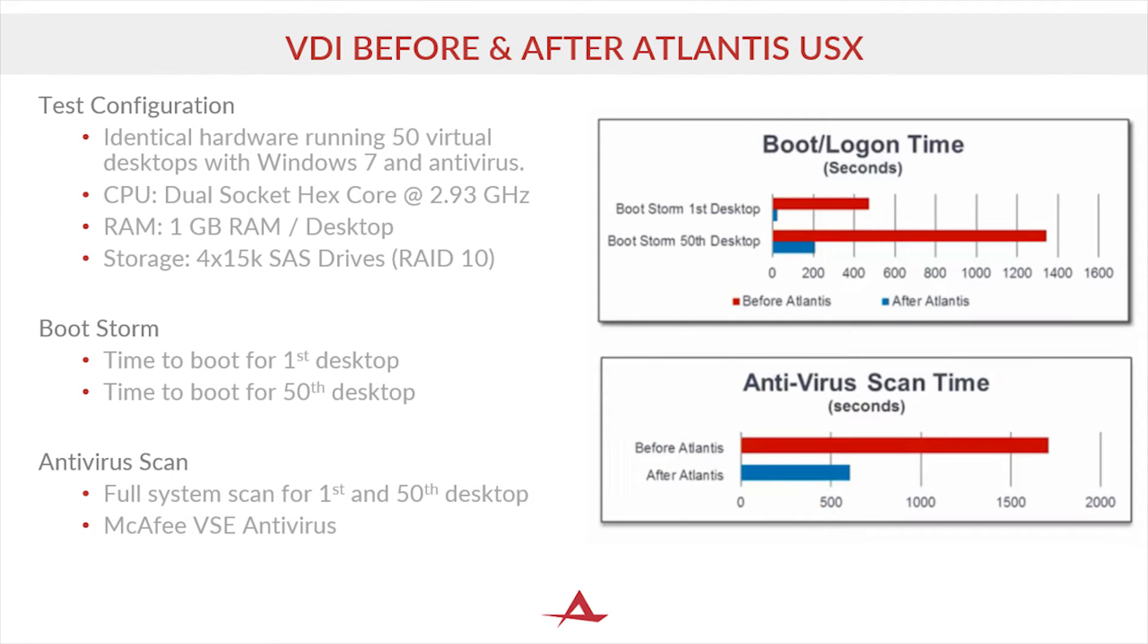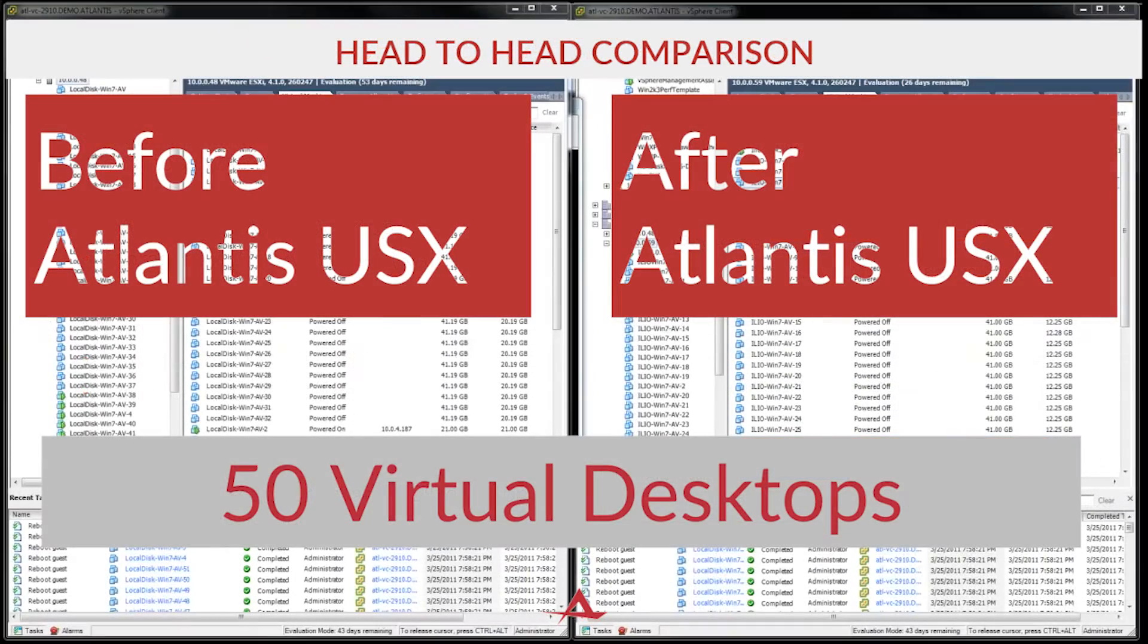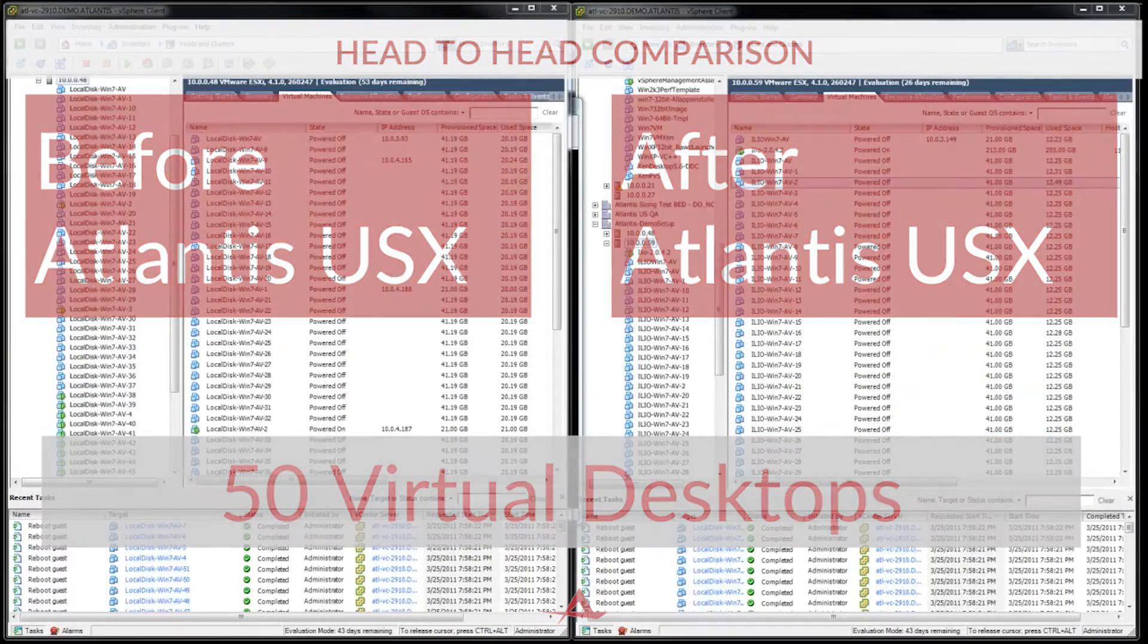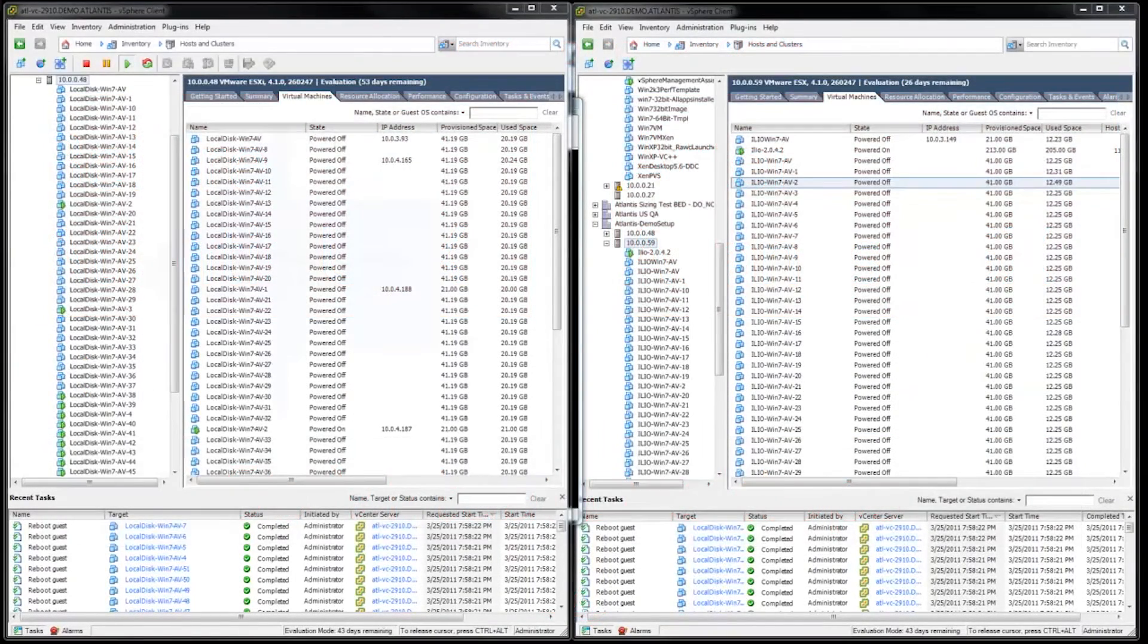This test is configured with 50 virtual desktops running Windows 7 and the McAfee VSE antivirus. Each desktop is given 1GB of RAM and shares a 6-core dual-socket CPU and is backed by 15k RPM SAS drives in a RAID 10 configuration. Here we have both environments before and after Atlantis USX.